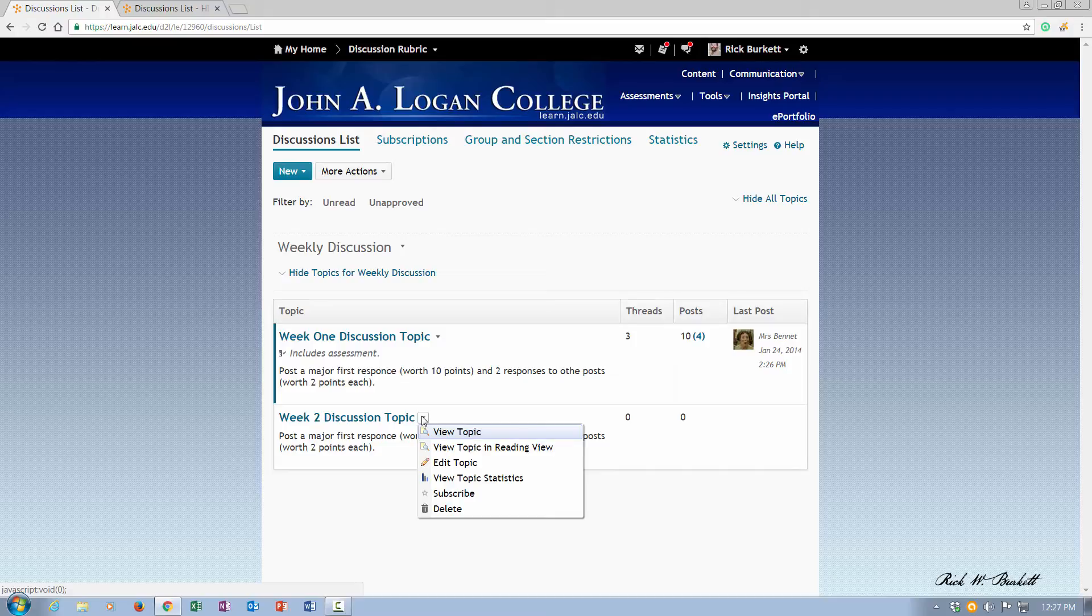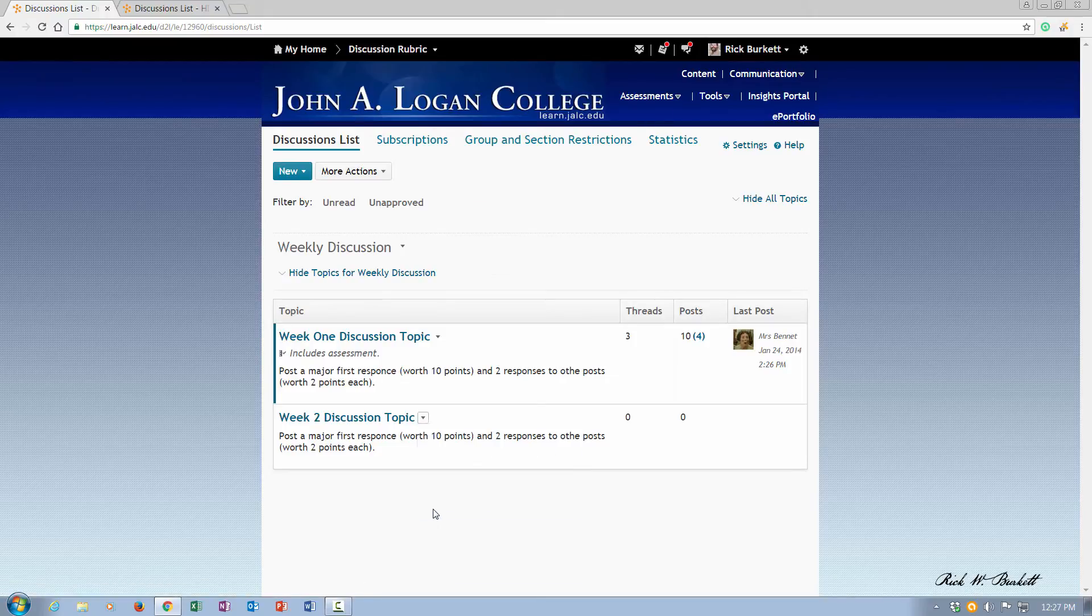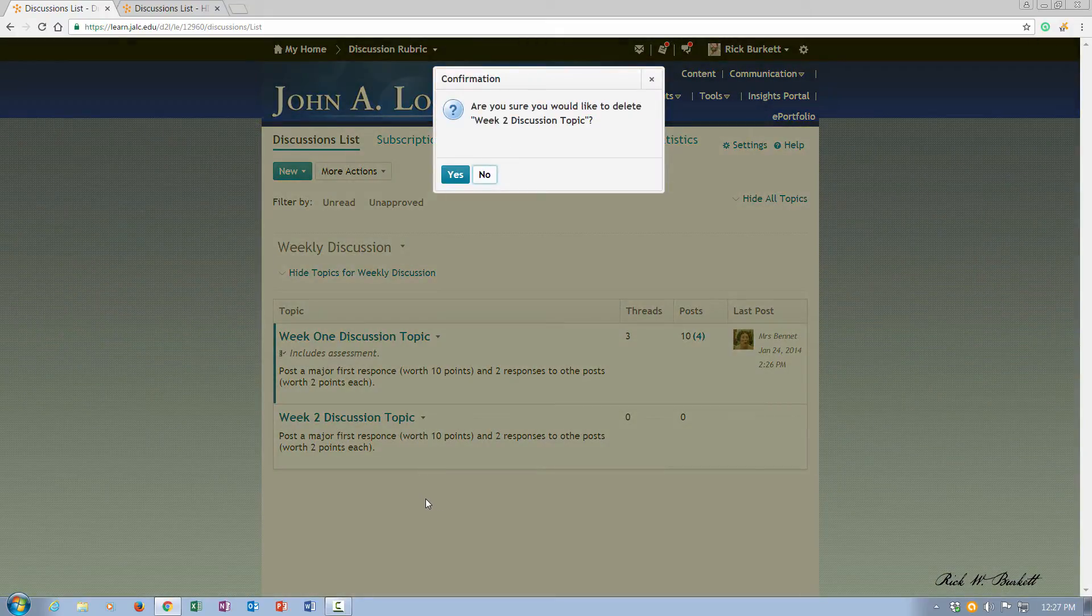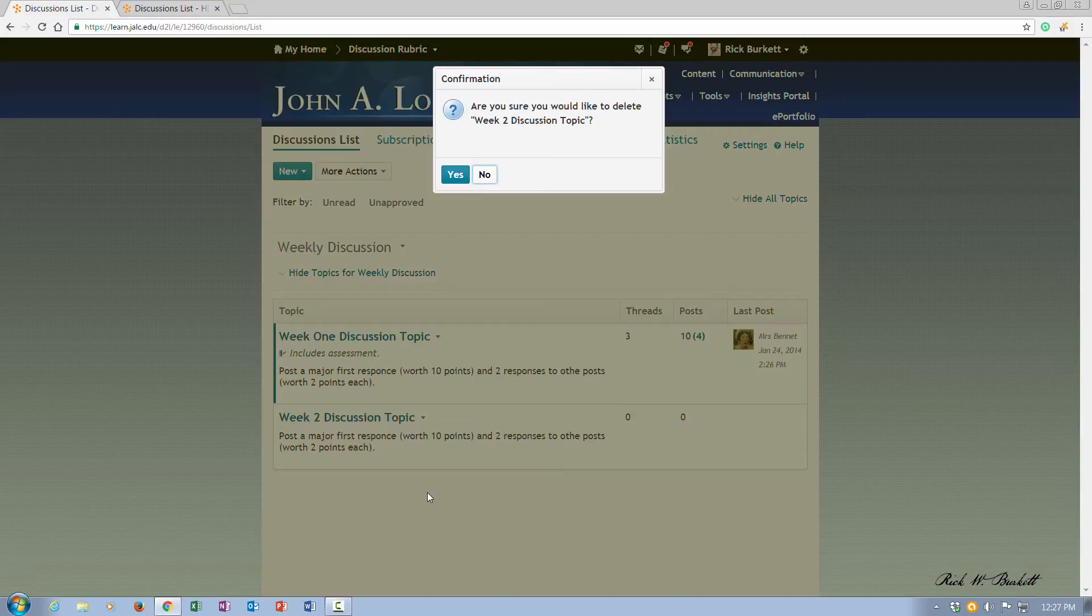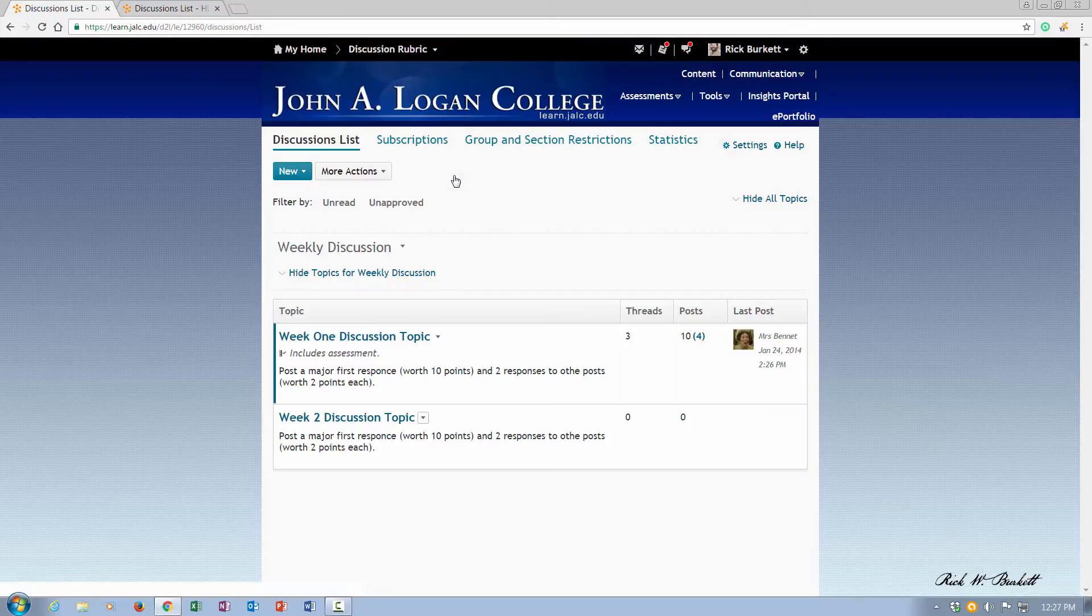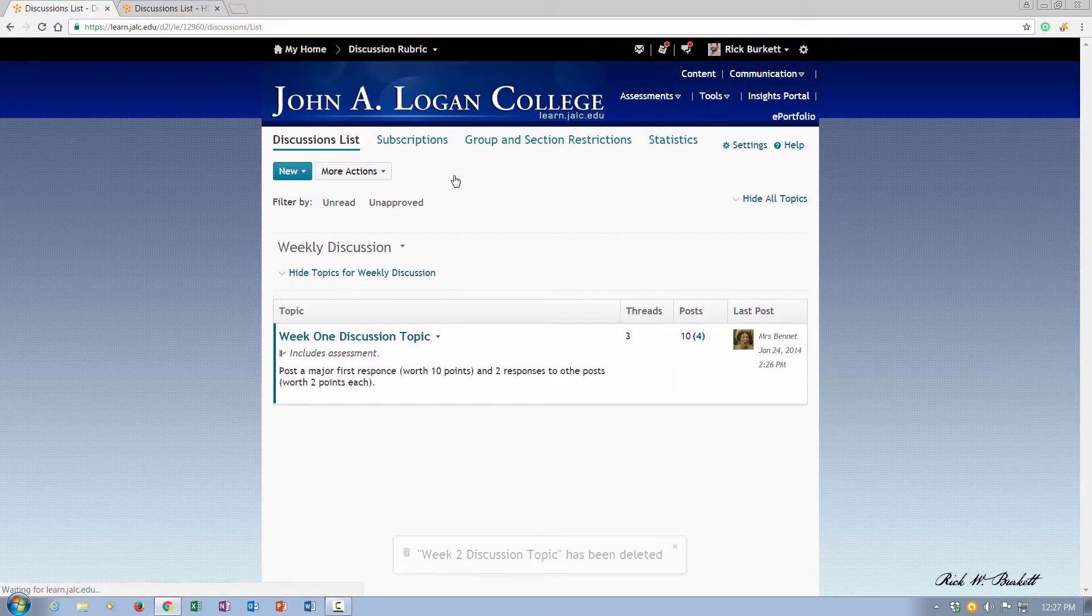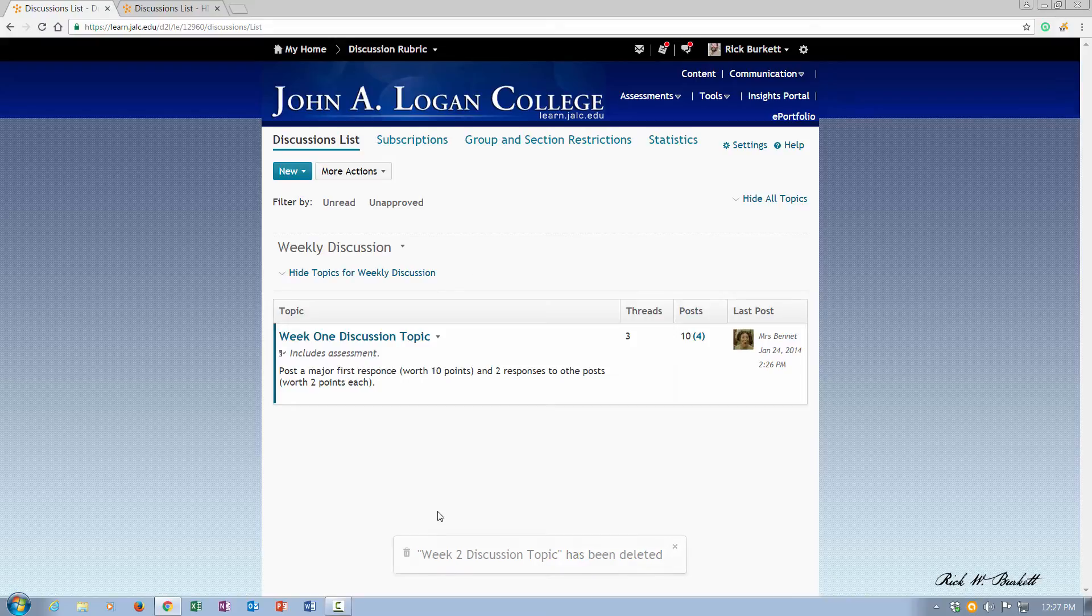To get started you click on the little pull down arrow next to the topic name and go down to delete. It's then going to ask you to confirm that you would like to delete that topic and I'm just going to click yes and the topic is gone. You notice down here at the bottom it says that it has been deleted.